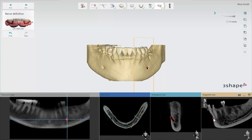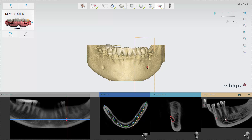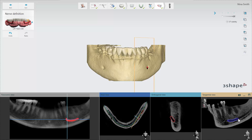In the tangential view you hold down the control button and scroll until the red circle appears, which is the nerve you have just defined. Keep scrolling until more of the nerve appears and you can keep clicking to define more of the nerve. The nerve canal is black in the CT scan since there is no bone here.